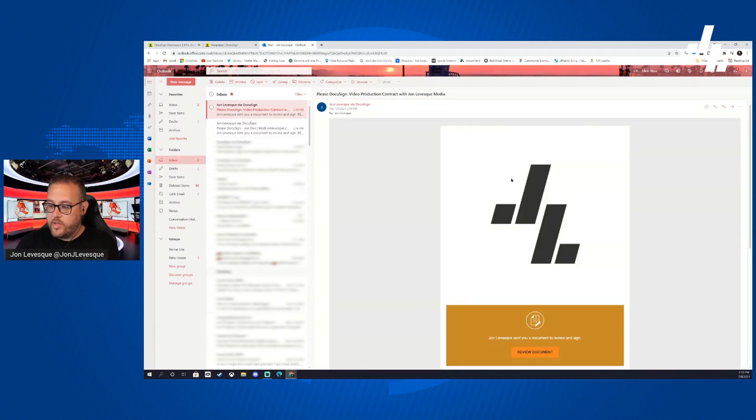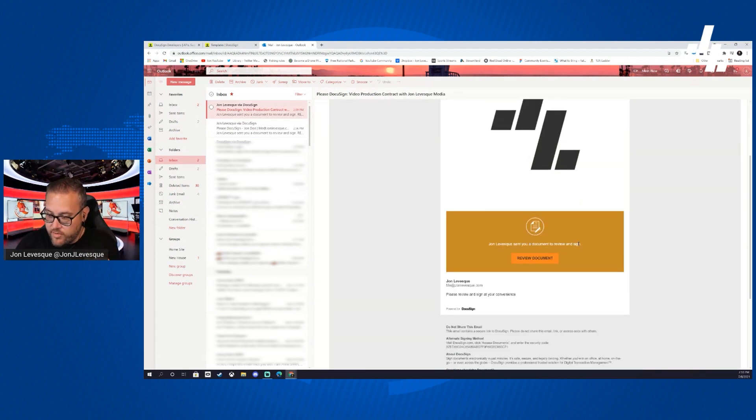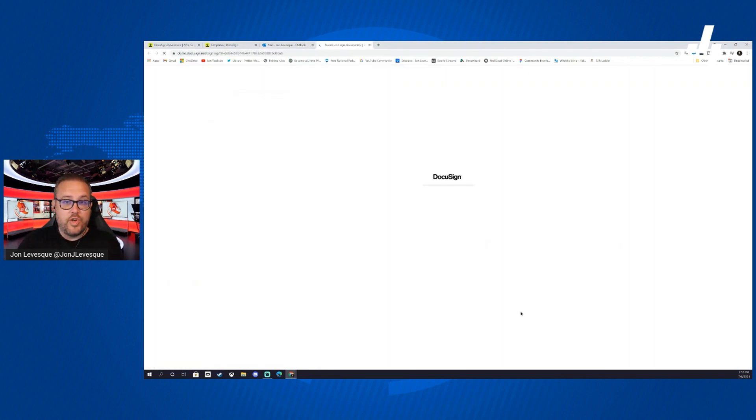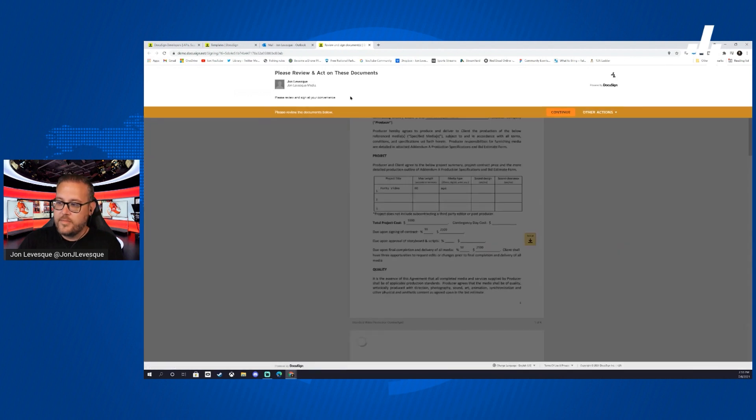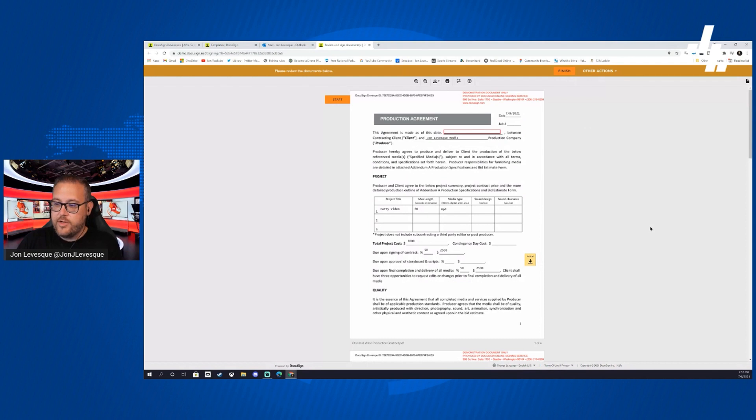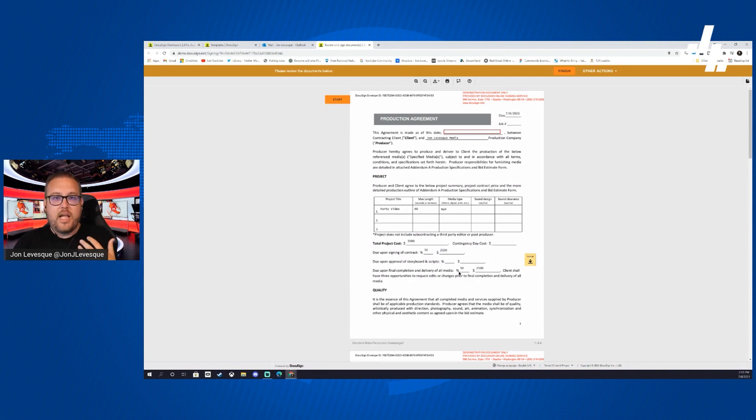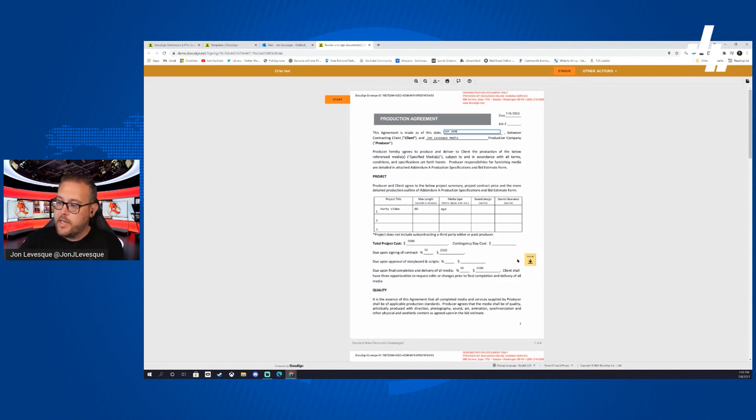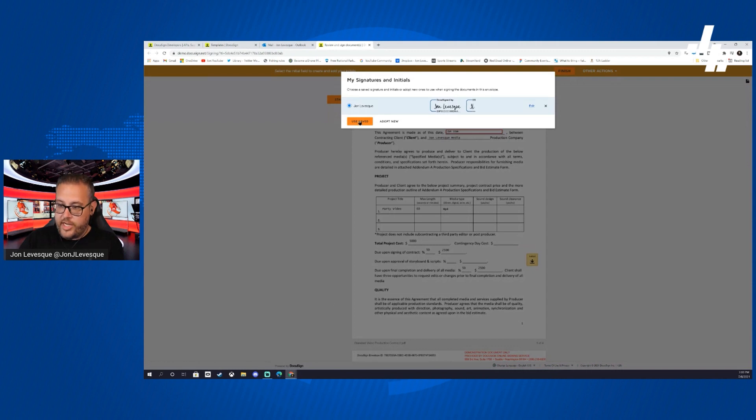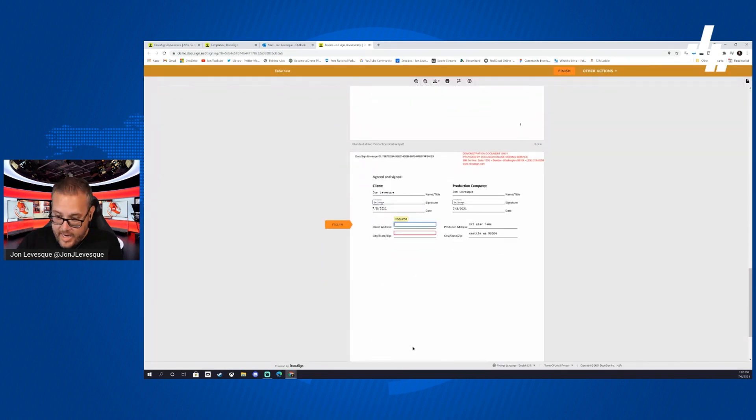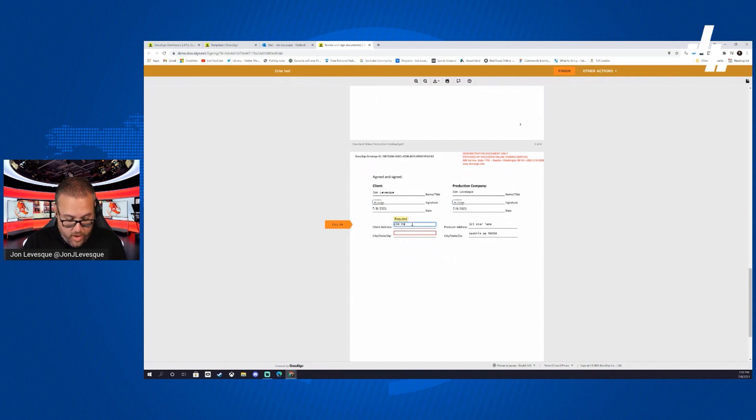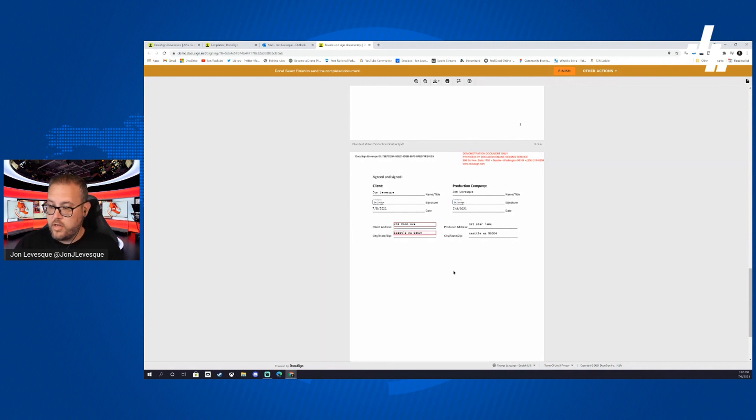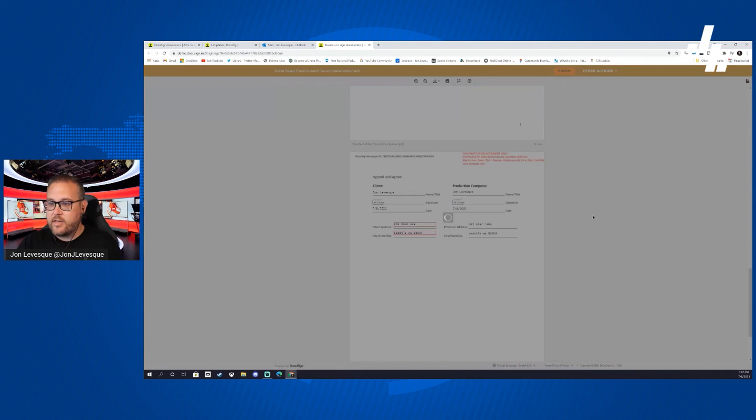Now this is what they would get. They would see the logo, they would see John Levesque has sent you a document to review and sign, please review and sign at your convenience, the message that we pre-programmed. We go ahead and review the document, we would allow our location, we would hit continue to agree, but now check it out, a lot of the information that wasn't there is now populated because we were able to fill out our template. So I'm John Doe, I see I need to give half the money up front, I agree, we use the saved signature, I go ahead and sign again just to confirm. Now I give my address, 234 Moon Ave, Seattle Washington 98004.